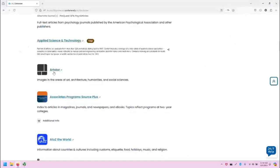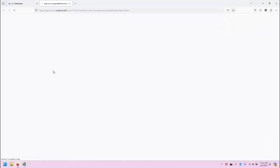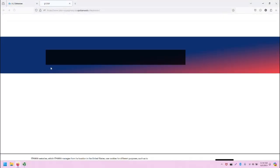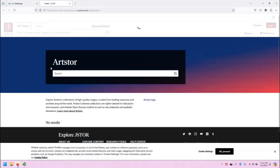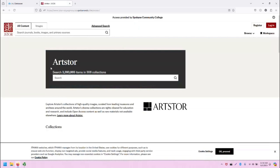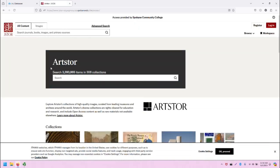Click on ArtStore. The link will open in a new tab. ArtStore is located within the JStore interface.